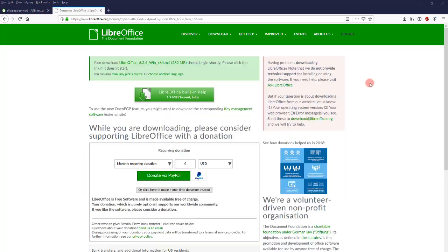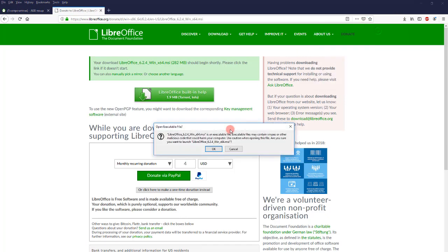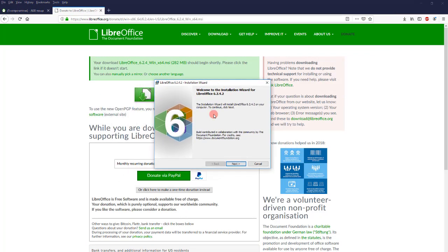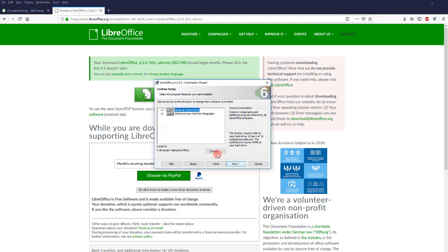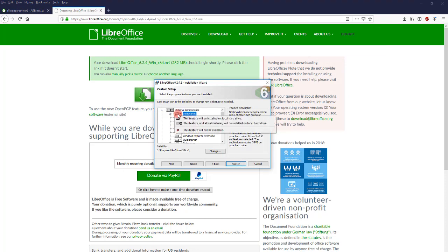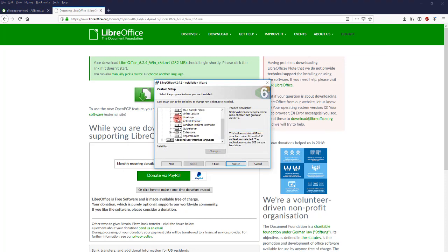So now that we have downloaded the file, we just run it. Next, custom, let's not install dictionaries.